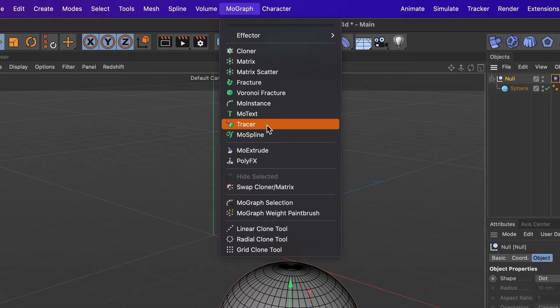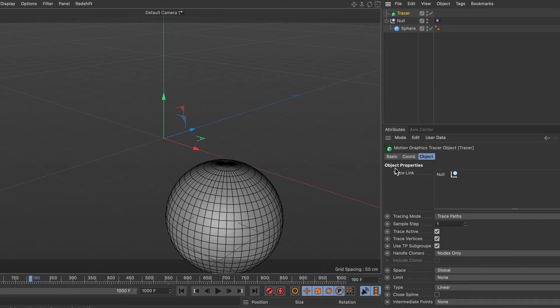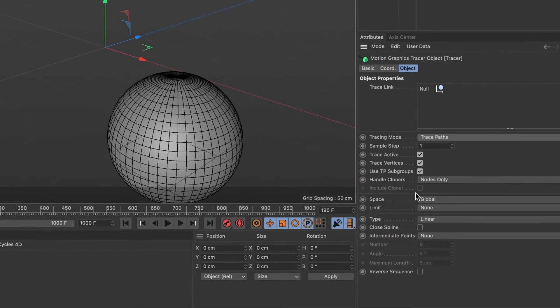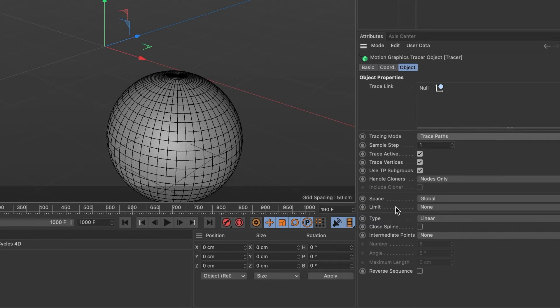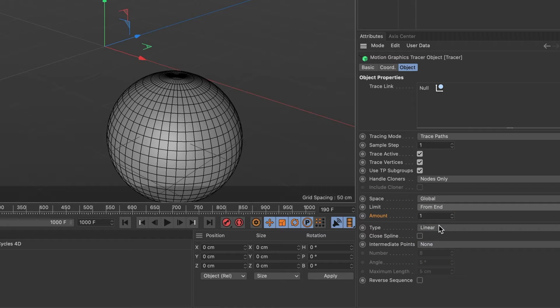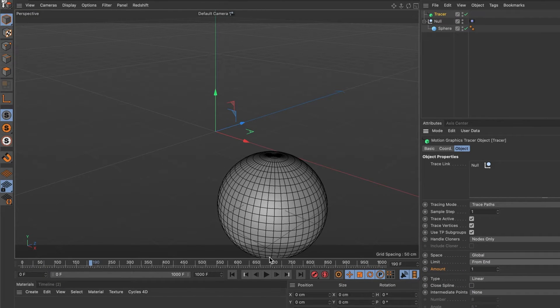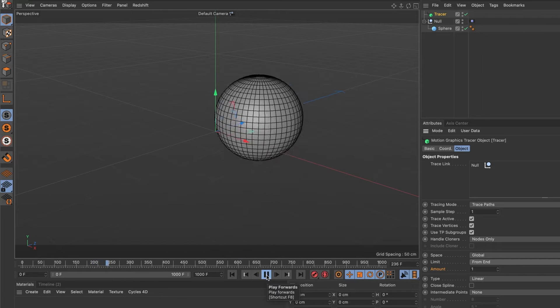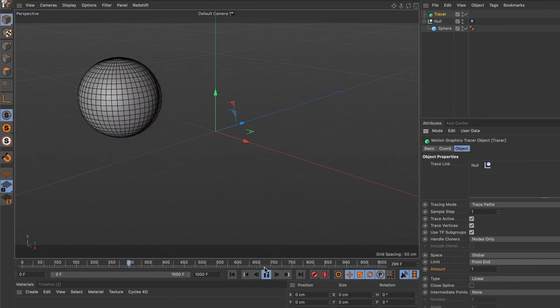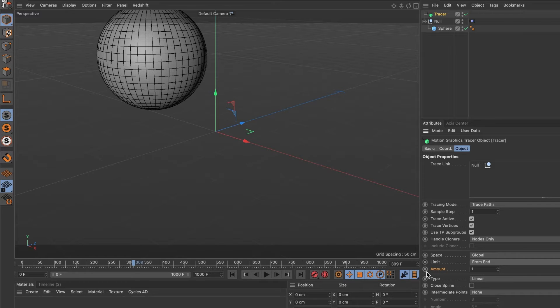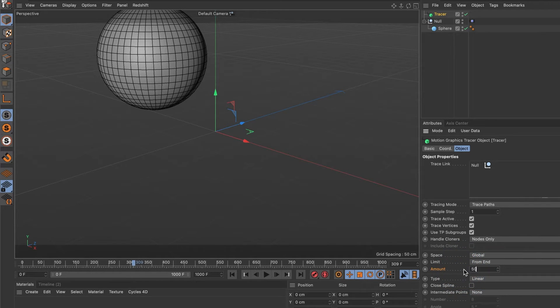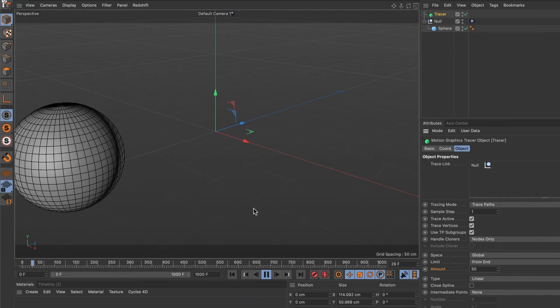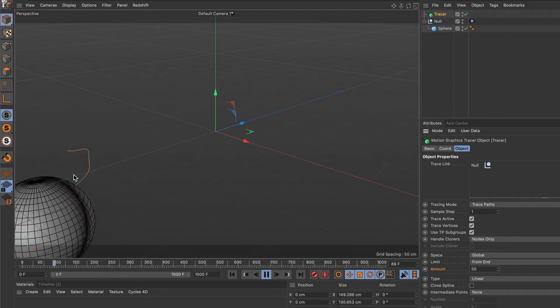We can see our tracer is linked to our null layer. Now change the limit to from n. Let's preview it and we should see a tail. Hmm, it's nowhere to be found. That's because we need to give it an amount, so I'll change the amount to 50.